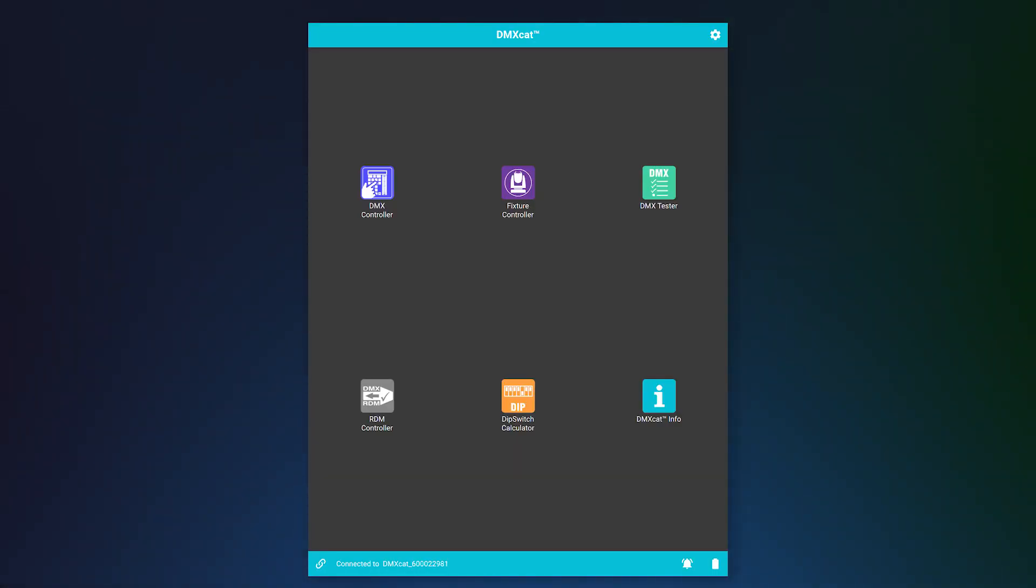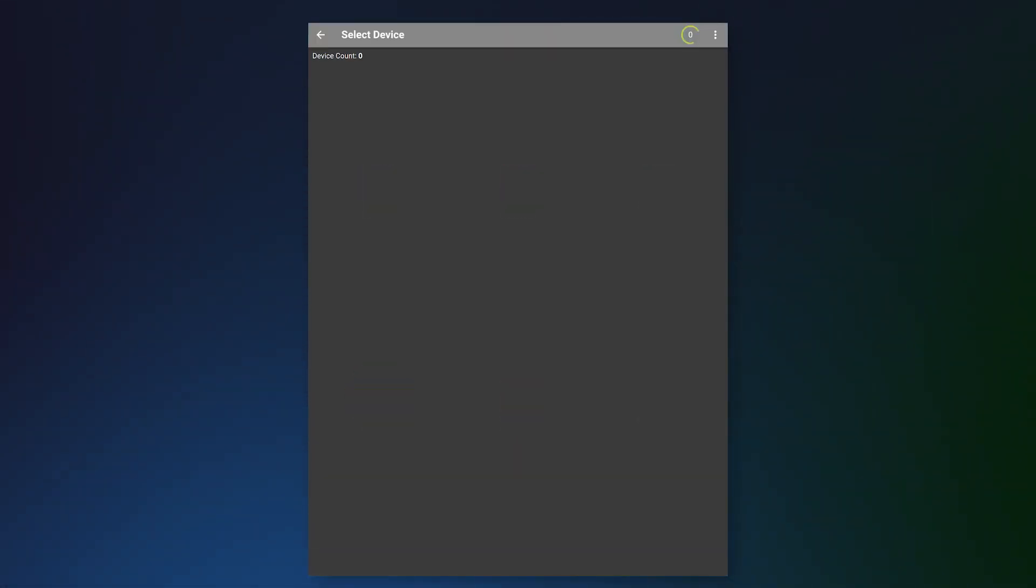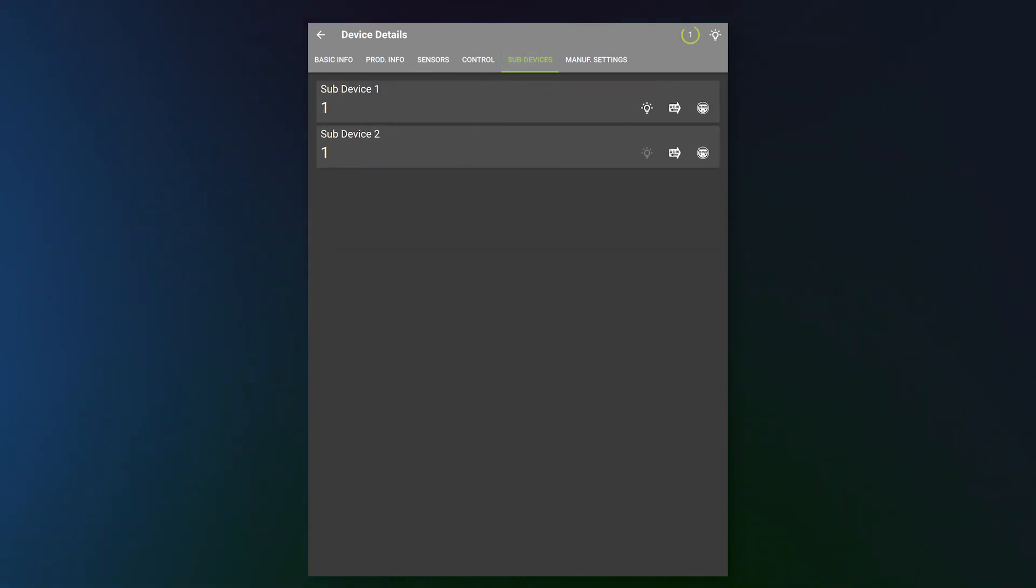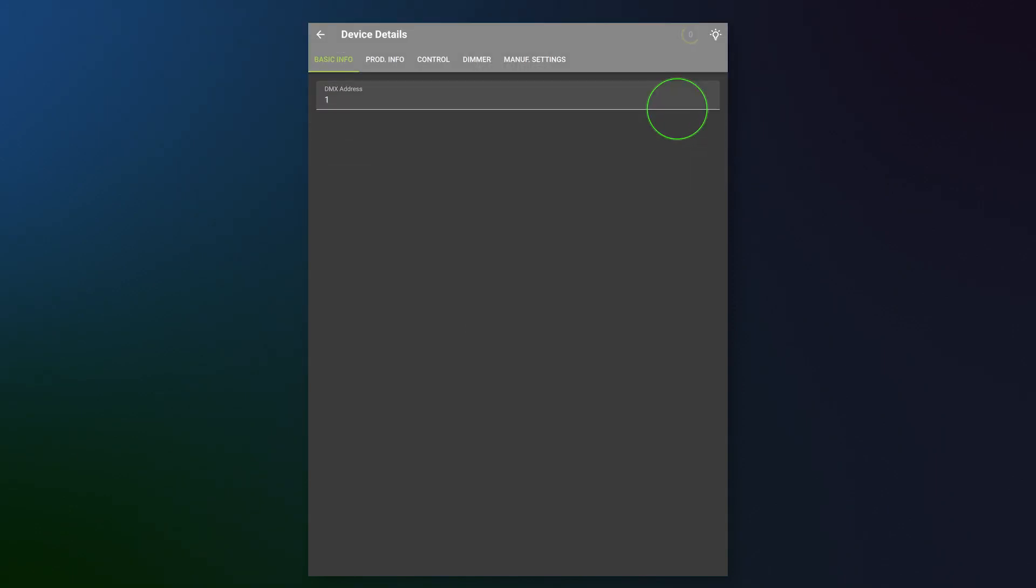I'm going to open up the DMXCAT app. I'm going to go to RDM controller. Now that I see my DMX Pix pop up, I'm going to click on RDM and then we're going to go to sub-devices and we're going to be using output A, which is sub-device 1. I'm going to click on RDM. Now, I want my starting address to be 1, but if I wanted to be anything else, I could change my starting address there.